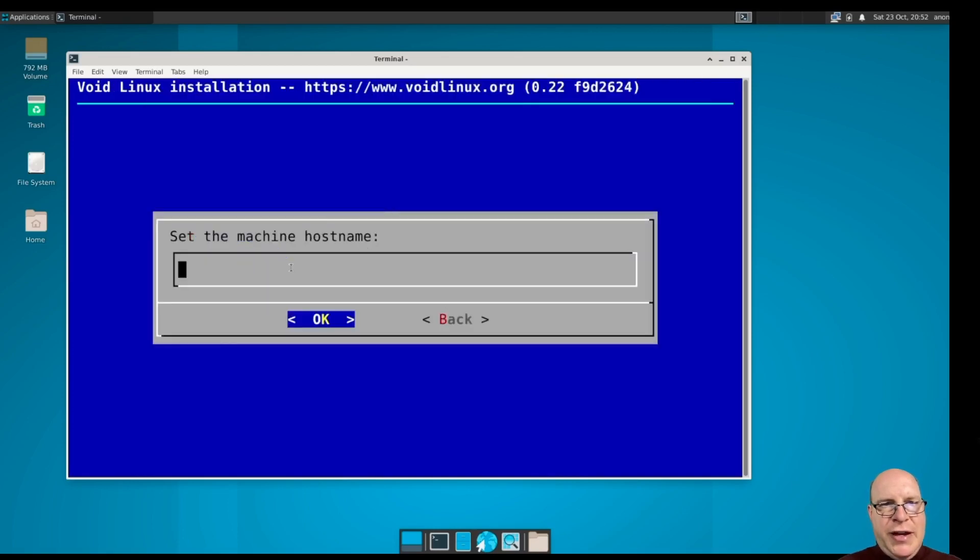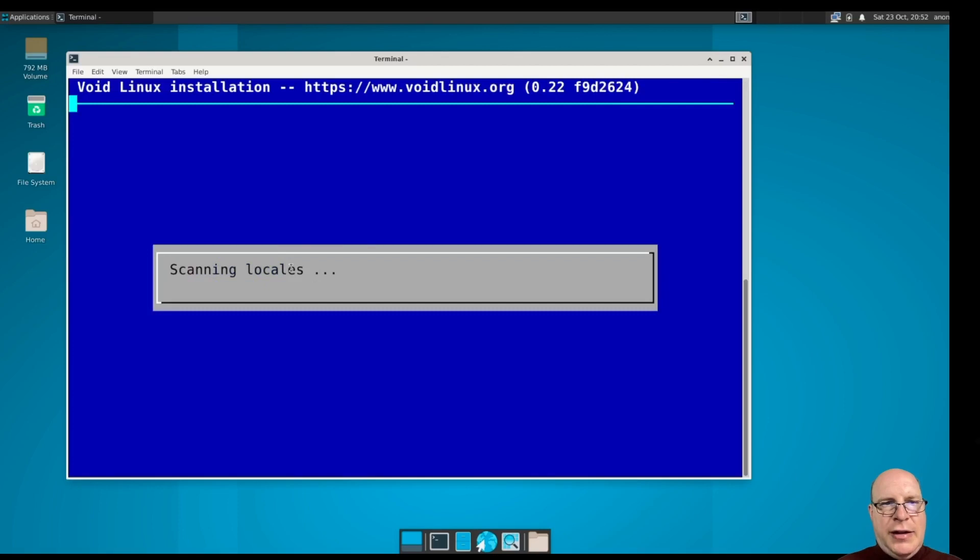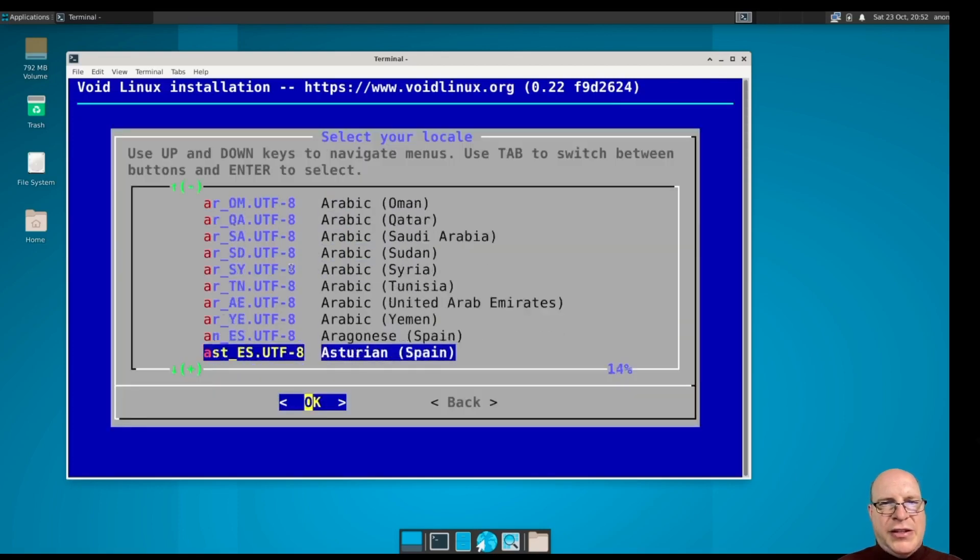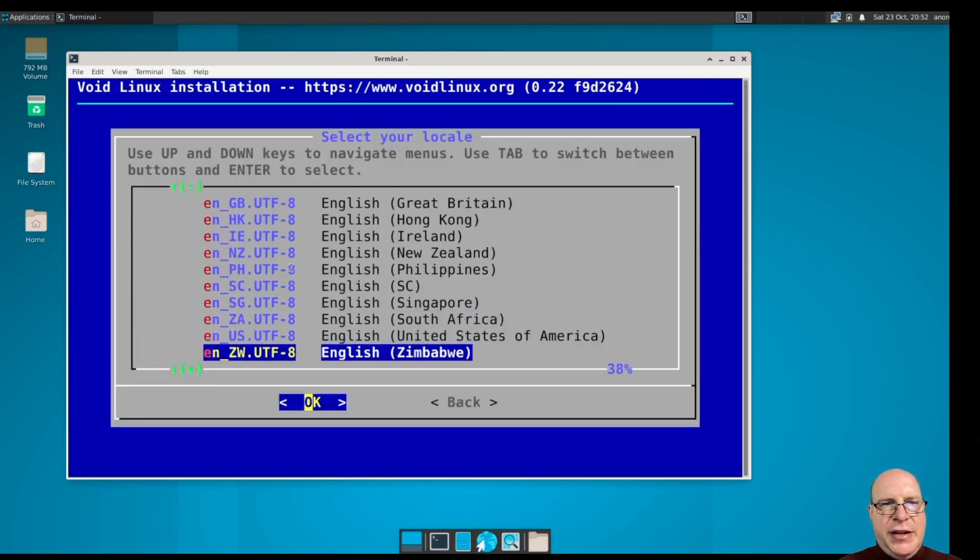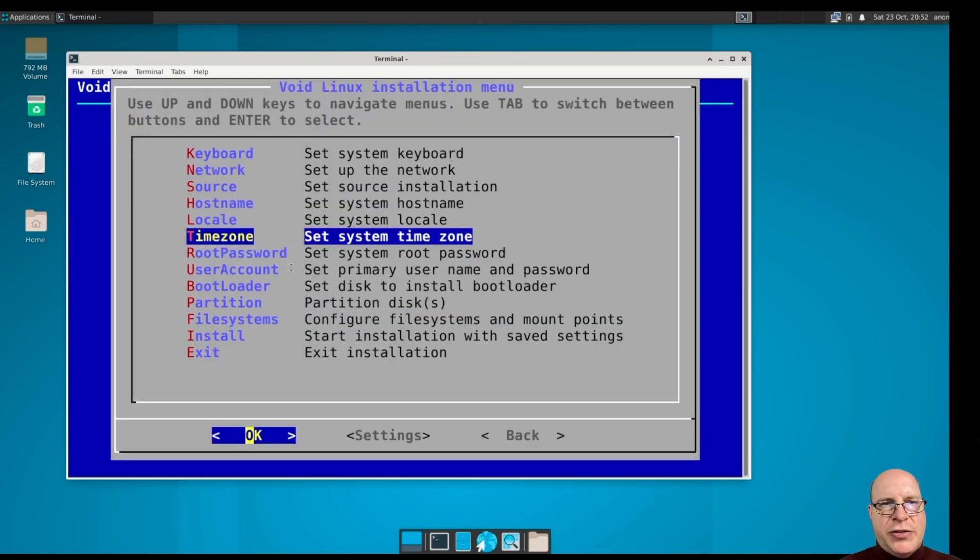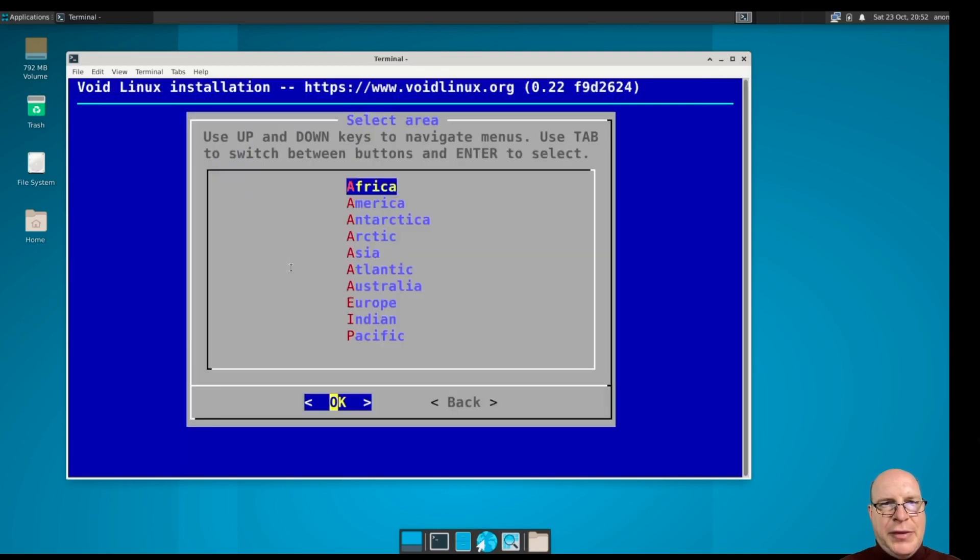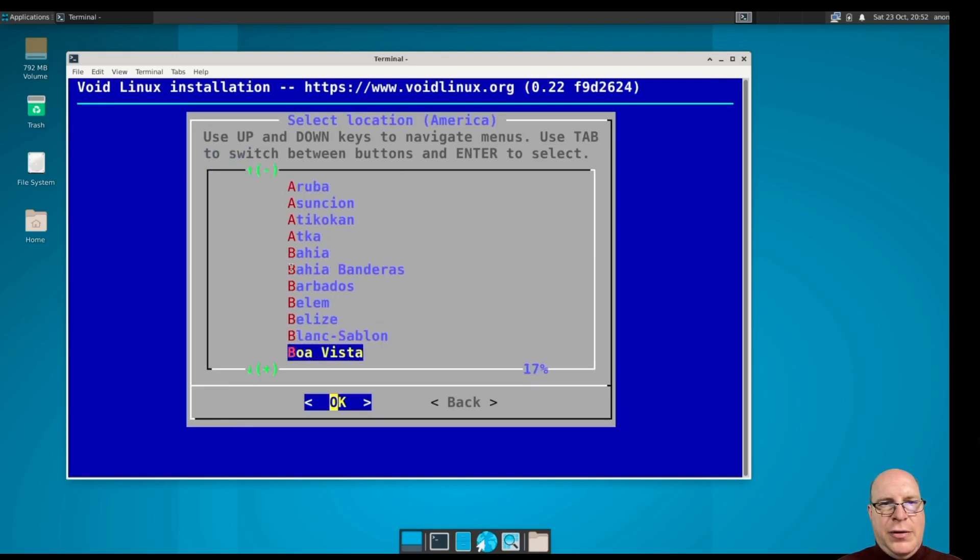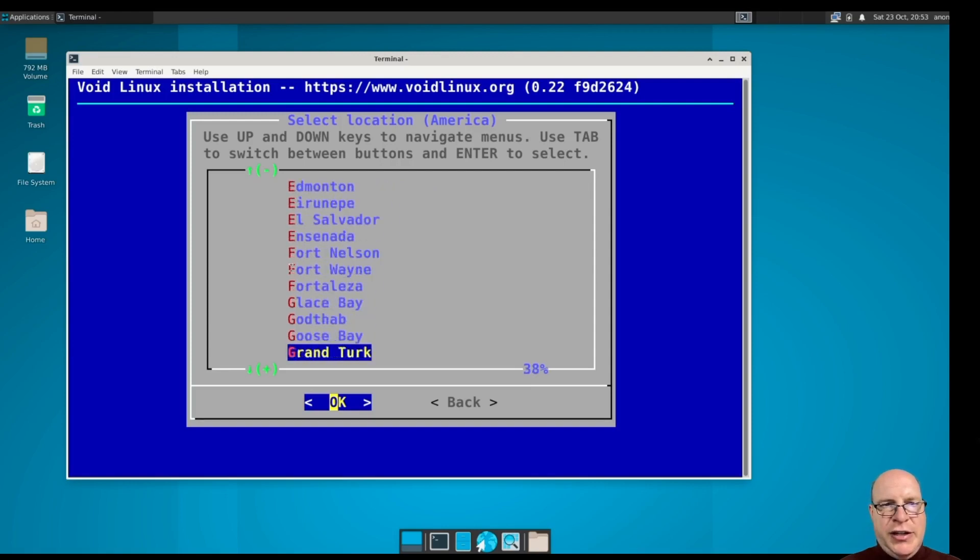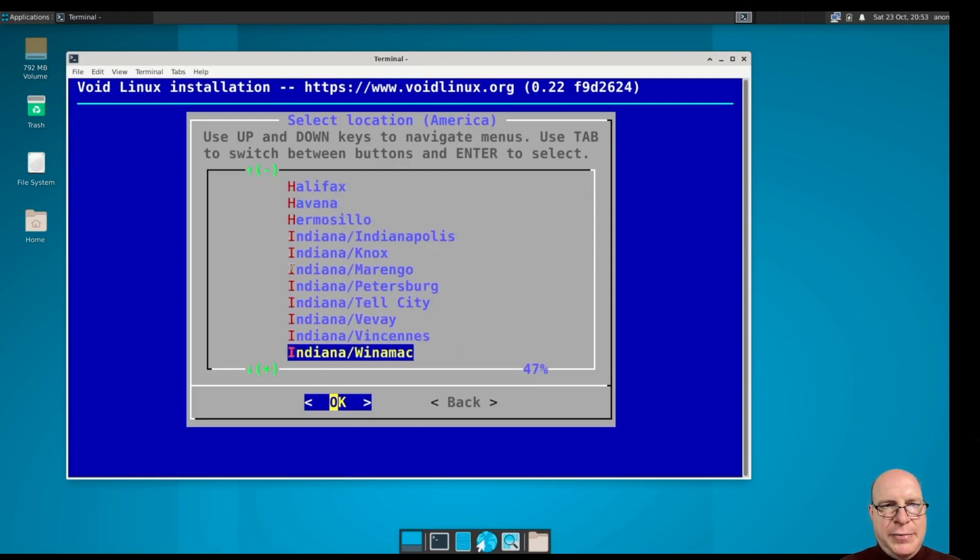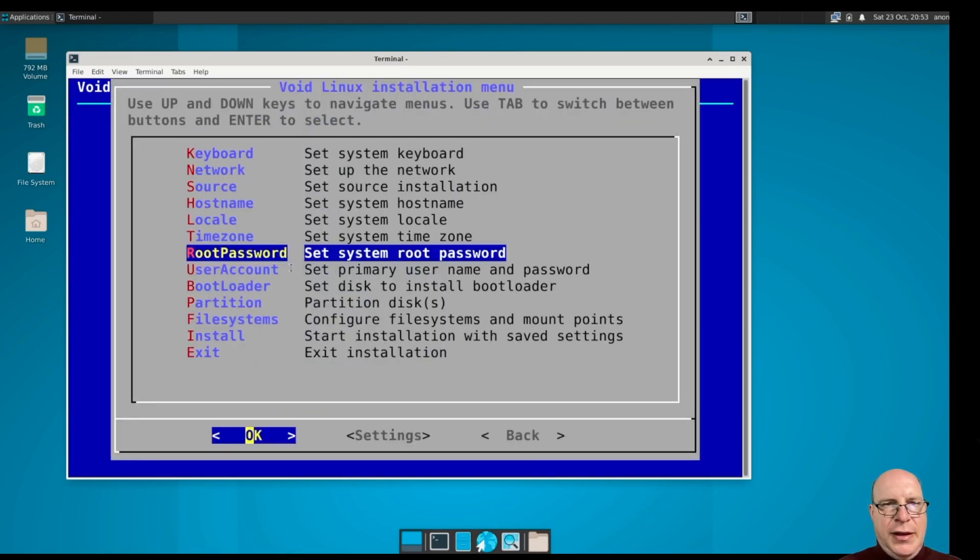And for the hostname, I'm going to give it void one. Locale, I think it's already set correctly, but just in case, I'm going to set it to EN underscore US, UTF-8. My time zone is the US Pacific or America slash Los Angeles. Let's see if I can find it. There it is.